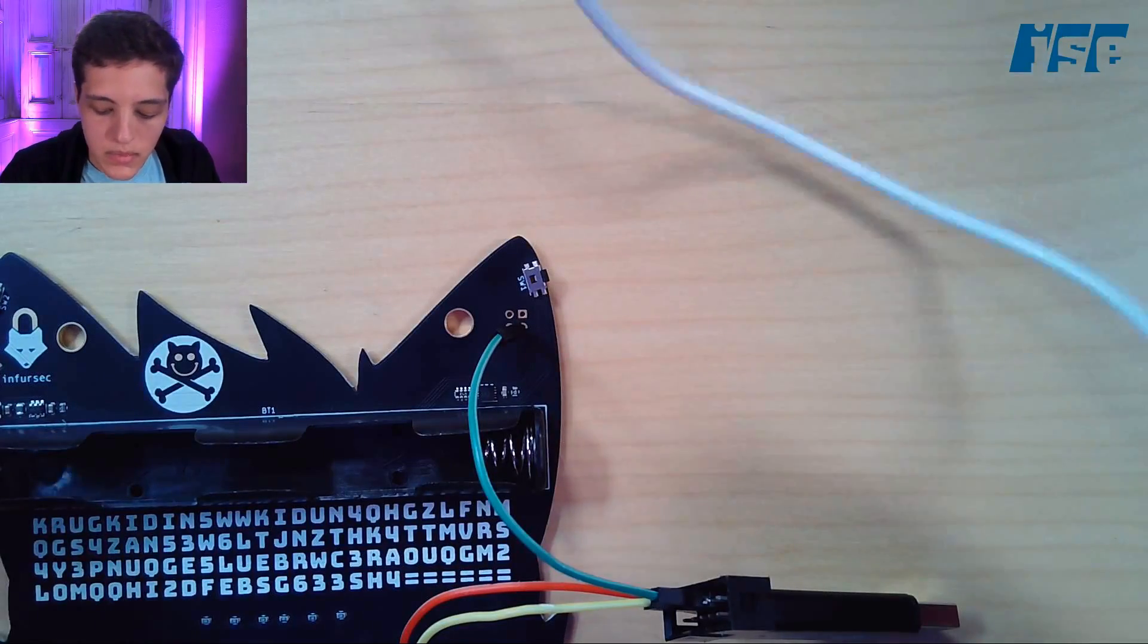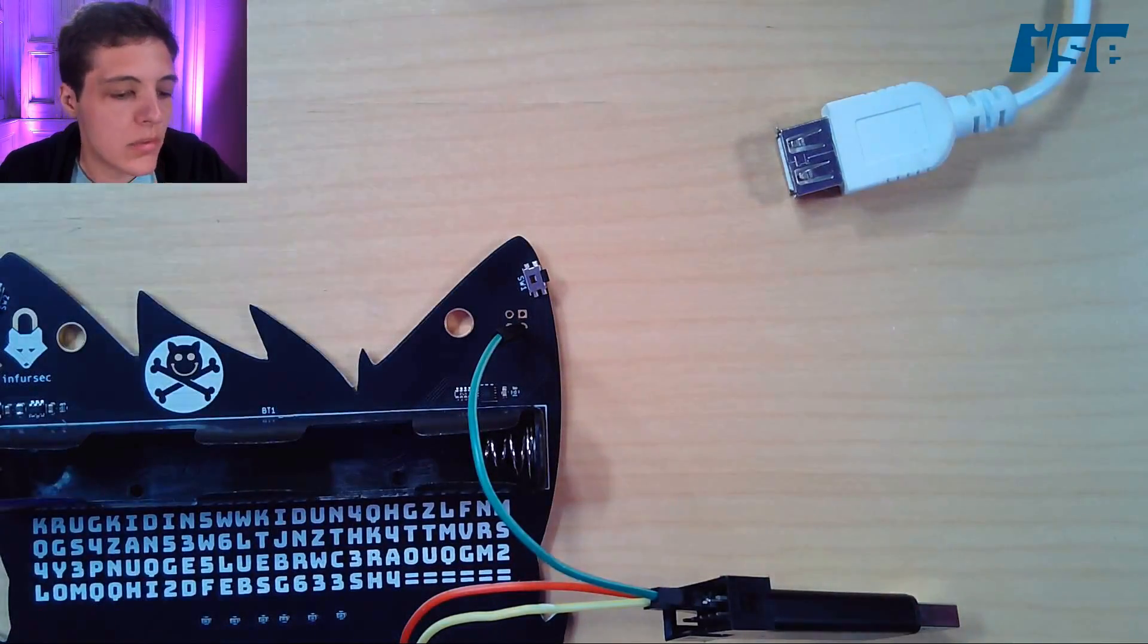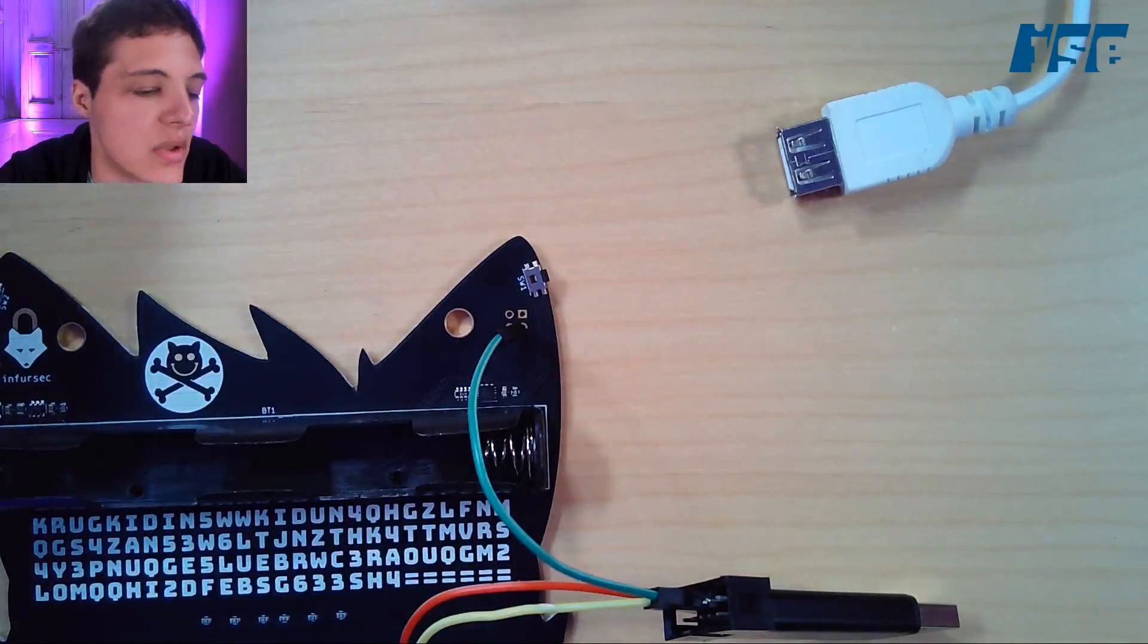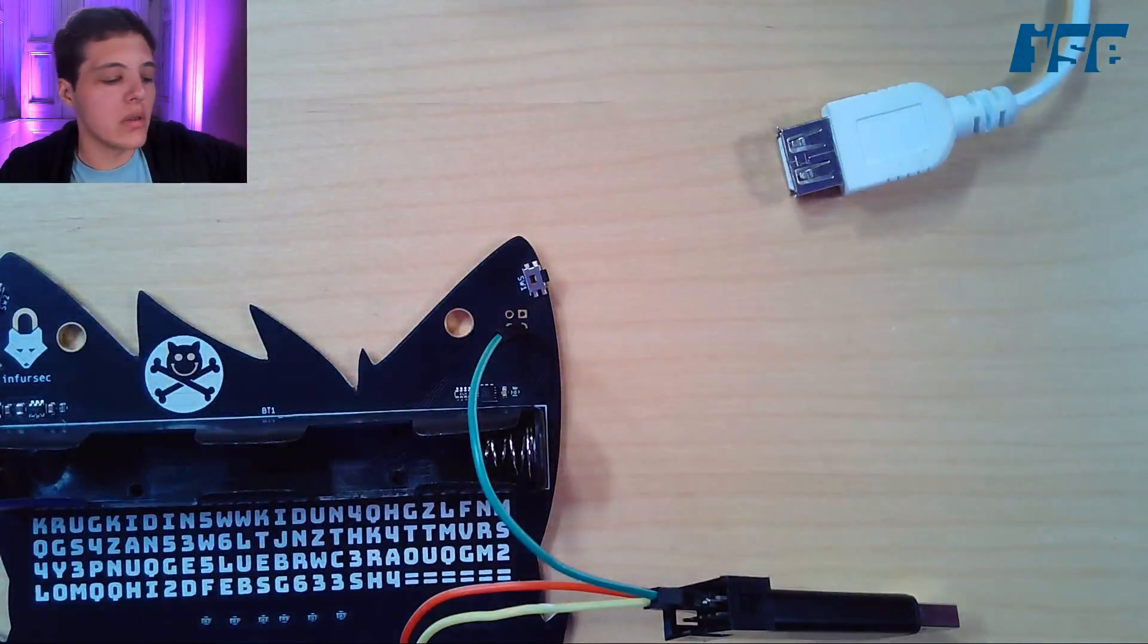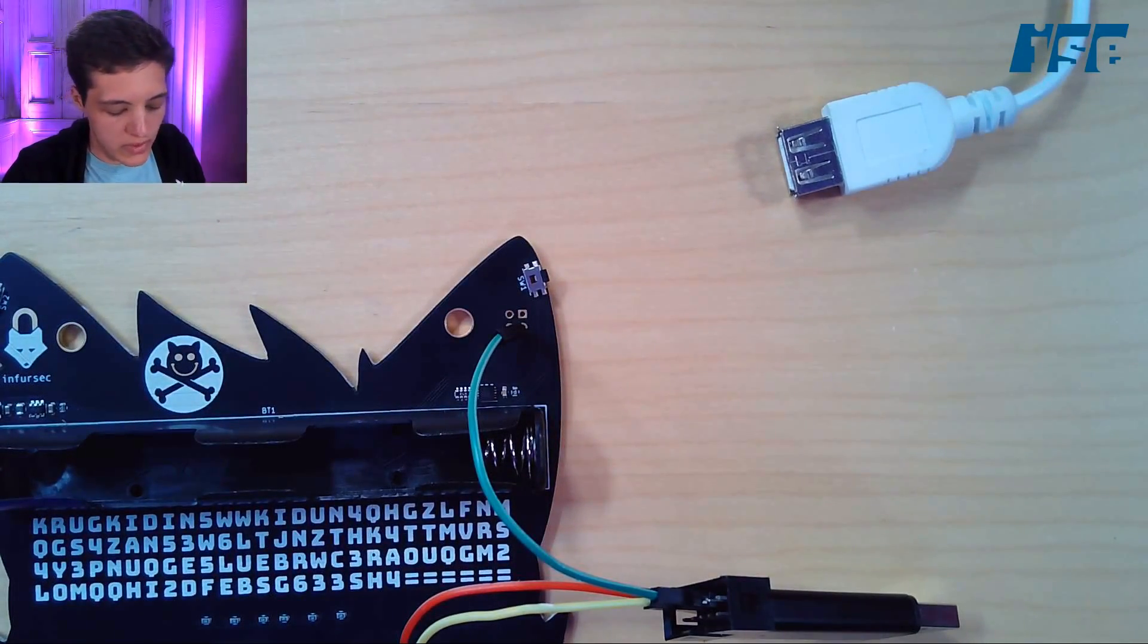Now it's just a matter of connecting the two devices to my computer: the badge so it gets power, and the ST-Link so it can program the thing.